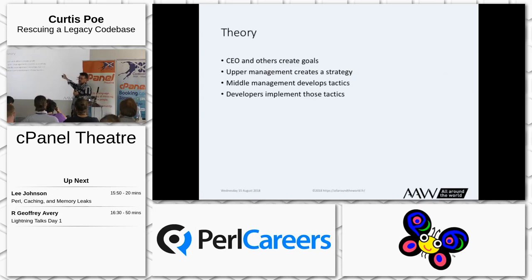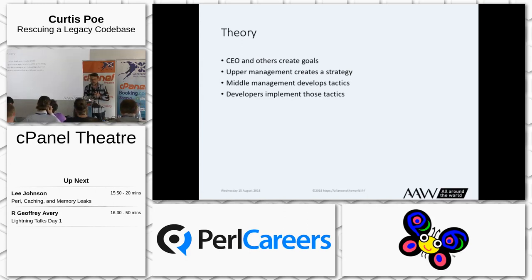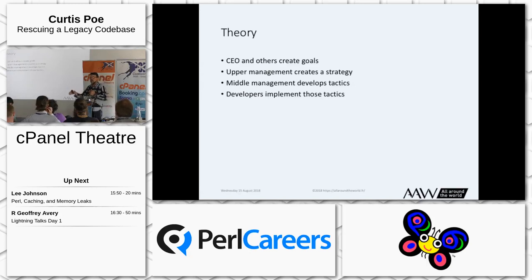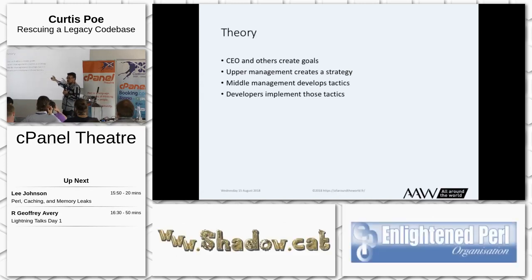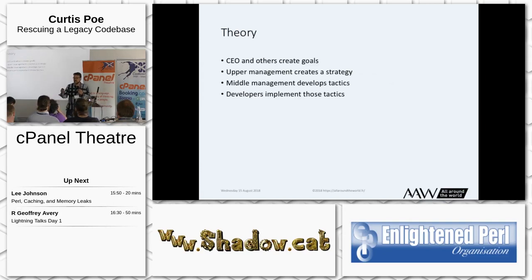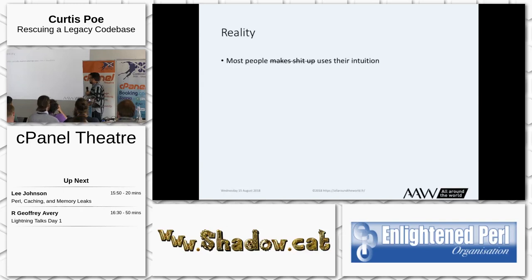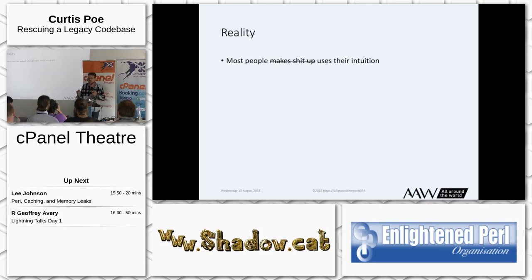Here's how a bigger company in theory runs. The CEO and others are looking at the market, figuring out the holes in it, and identifying what they can strategically attack. They create a goal. Upper management creates a strategy to pursue the goal. Middle management develops tactics to implement that strategy. And the developers actually implement those tactics. But what really happens is most people just use their intuition — so the theory of how this is supposed to work and how it actually works is completely different.